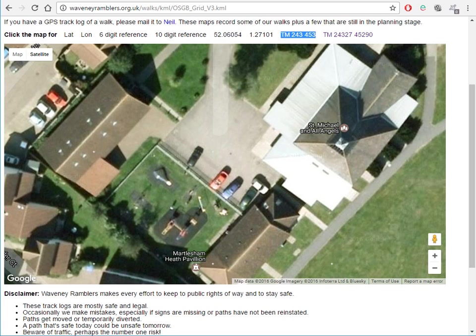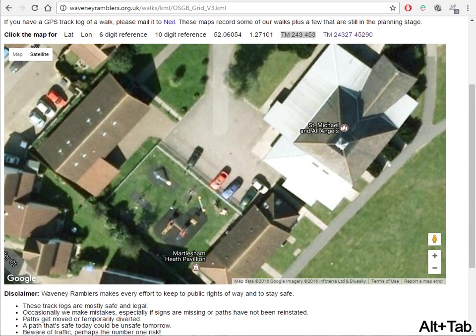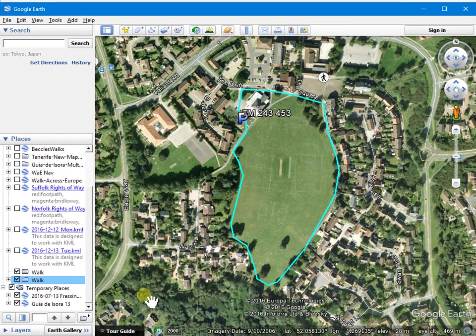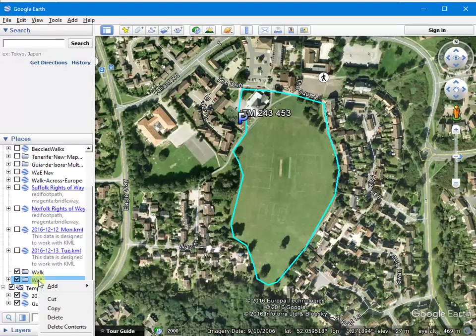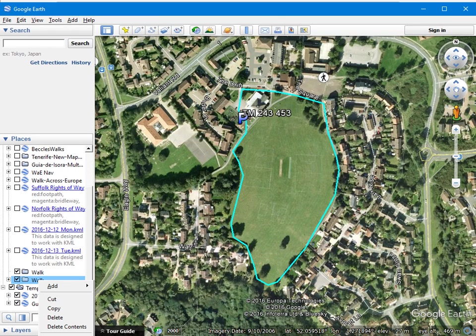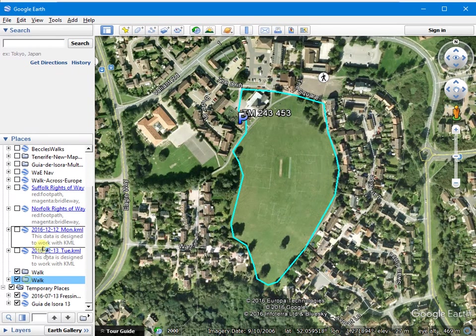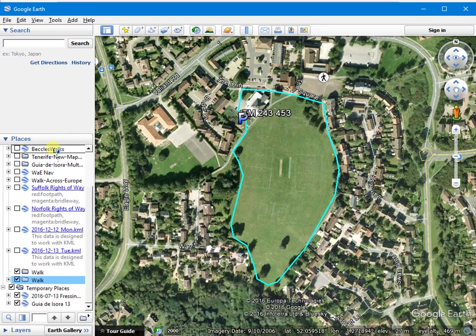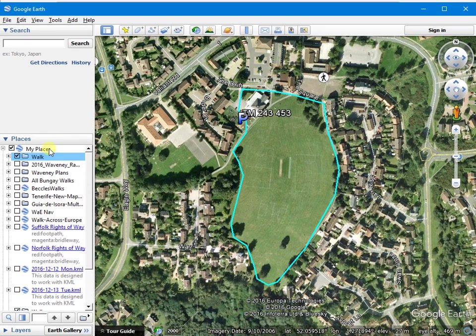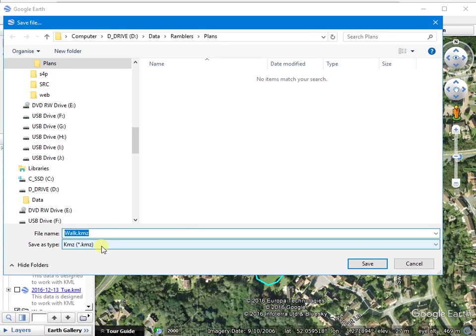In part one we created a walk plan in Google Earth. Here's the plan we created and we need to save that. Okay, save places as.